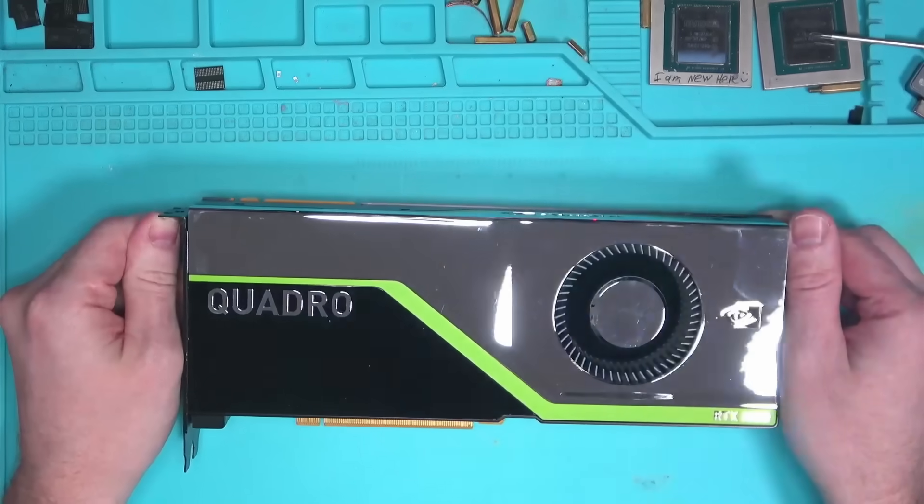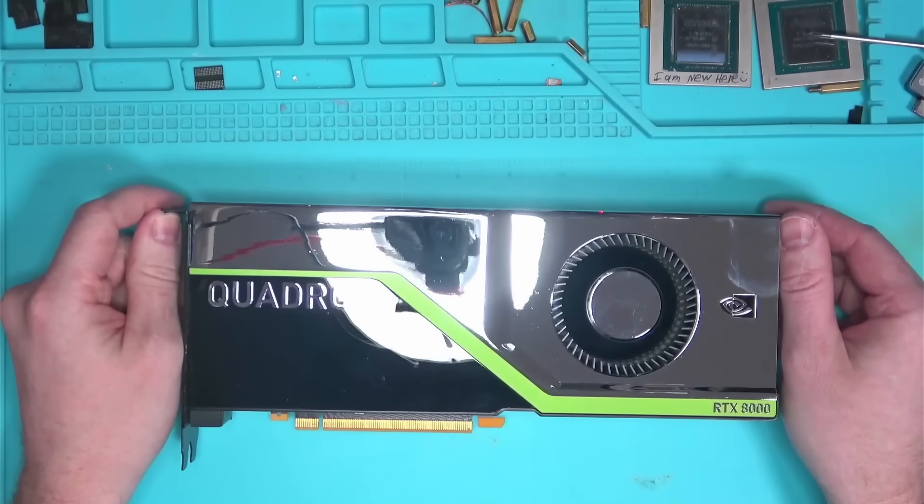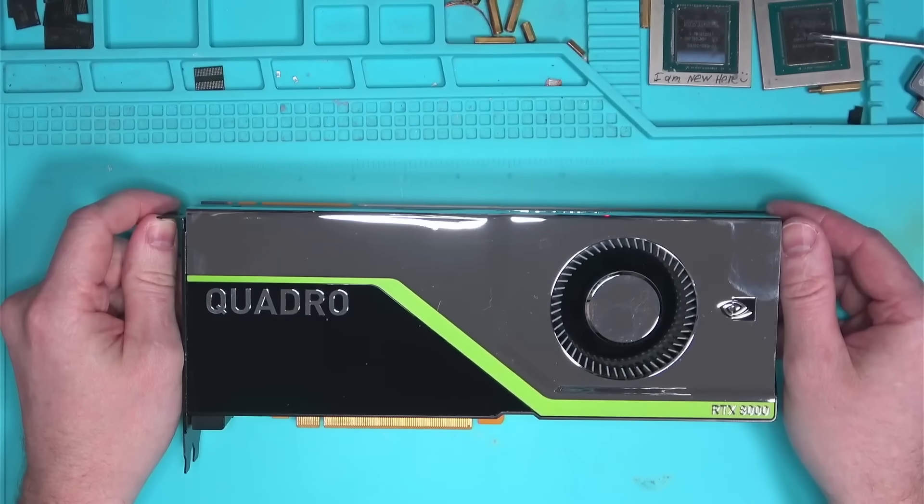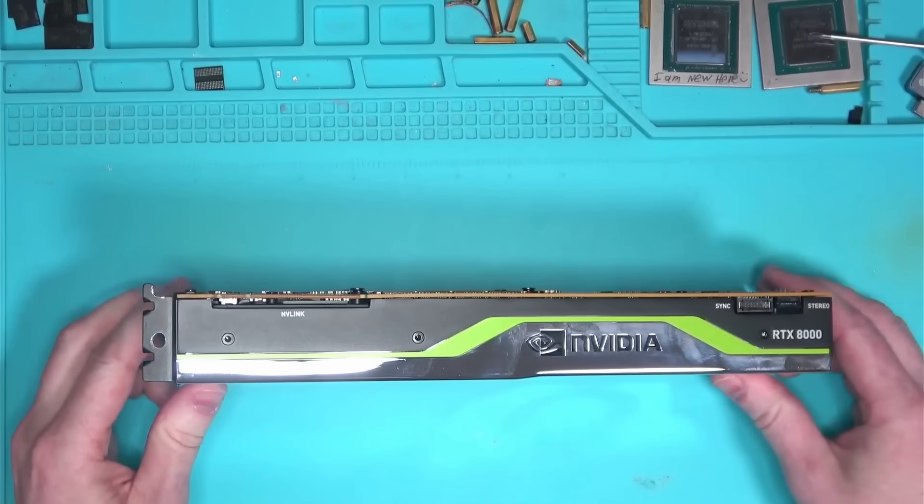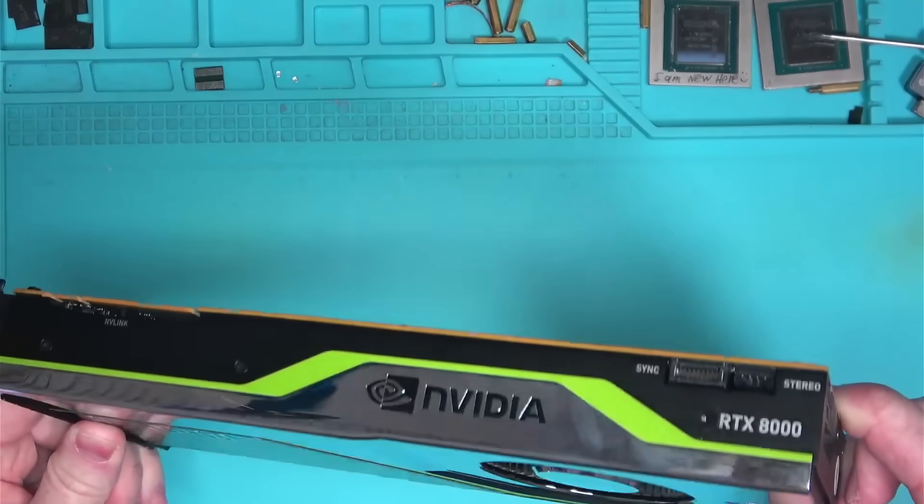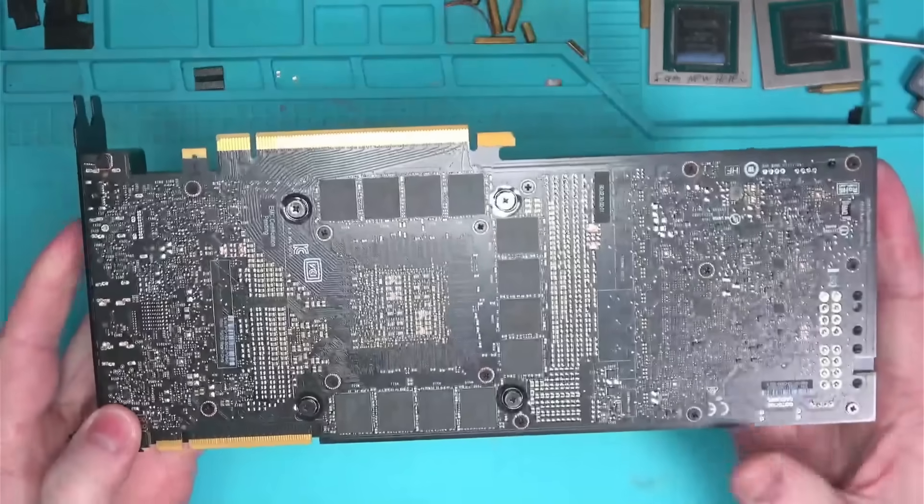Hello Internet! This is RTX 8000. Came in with no detect, so let's figure out why it's not detected anymore and see if we can fix it.